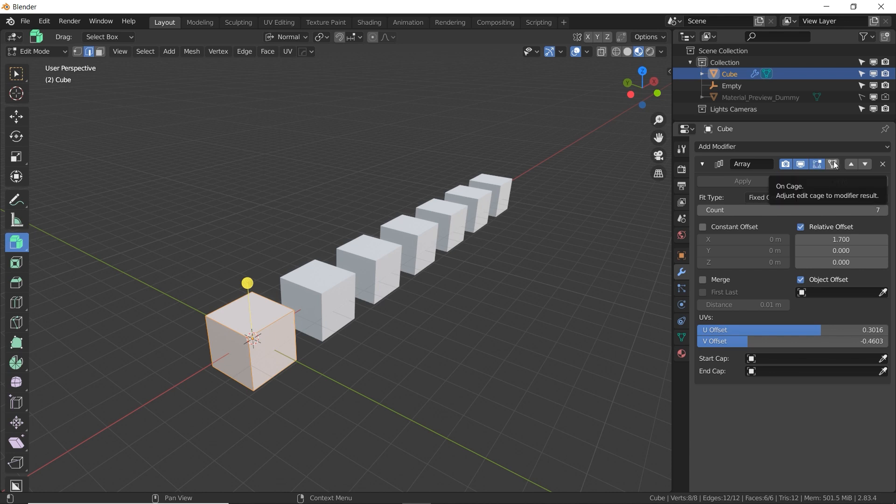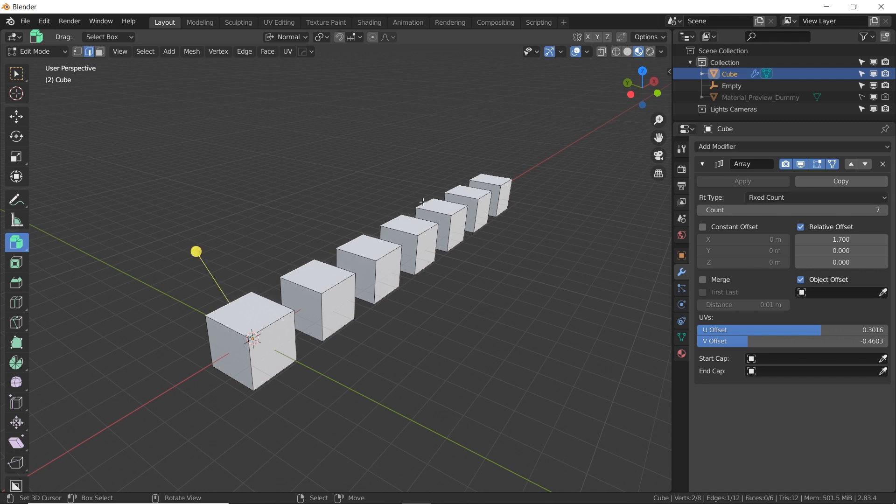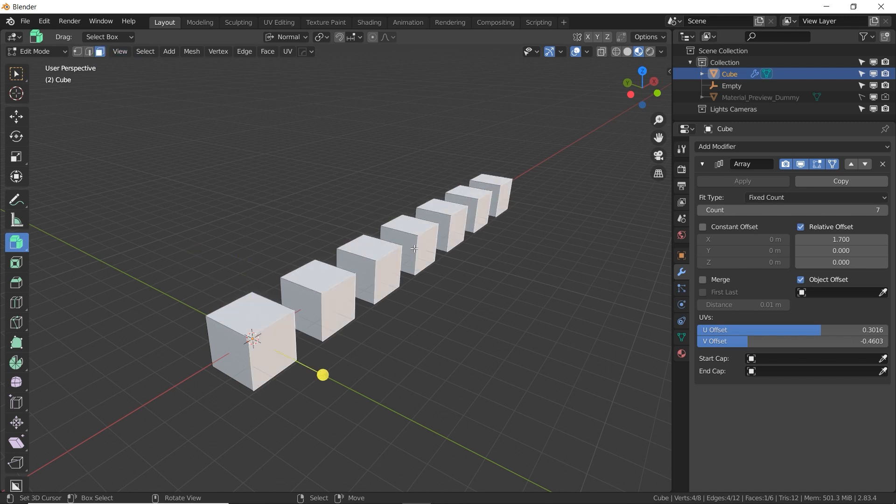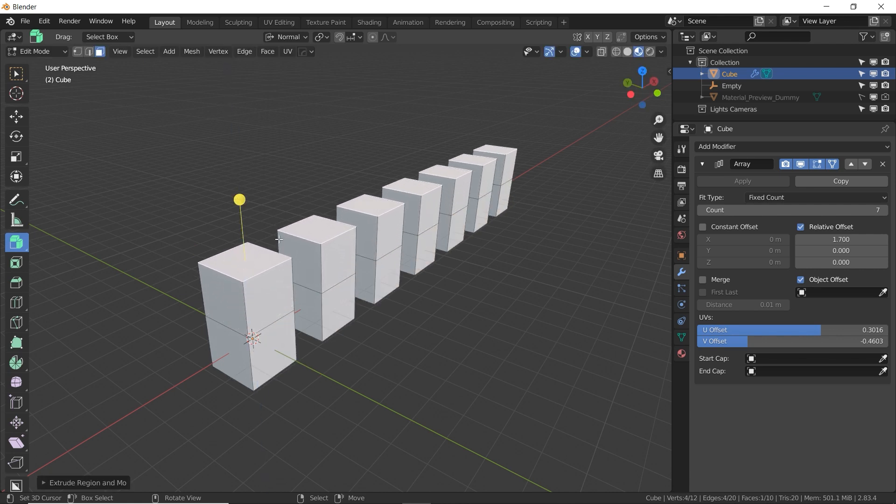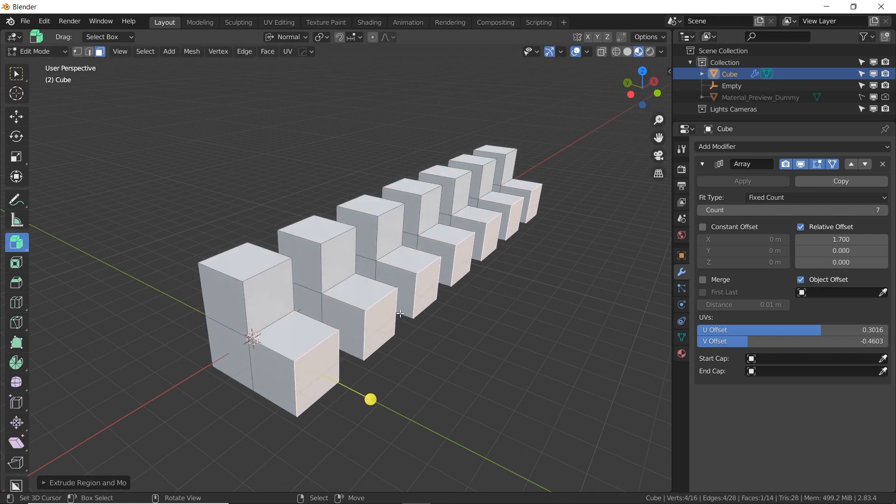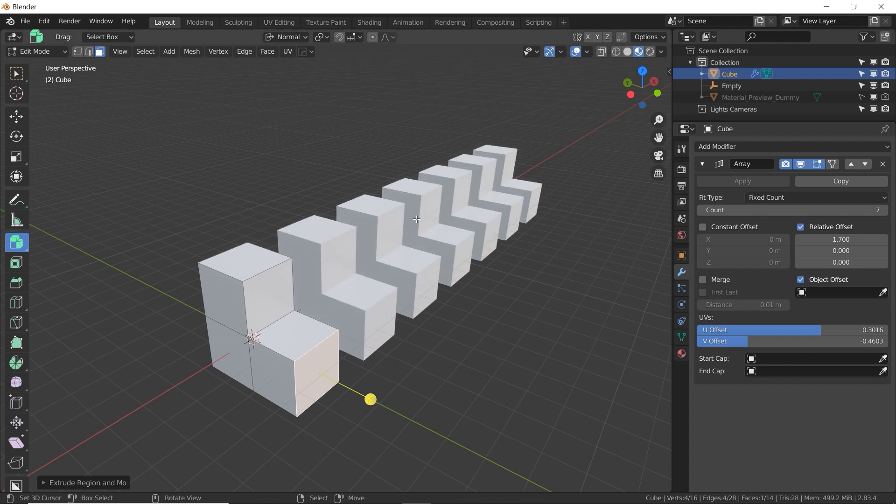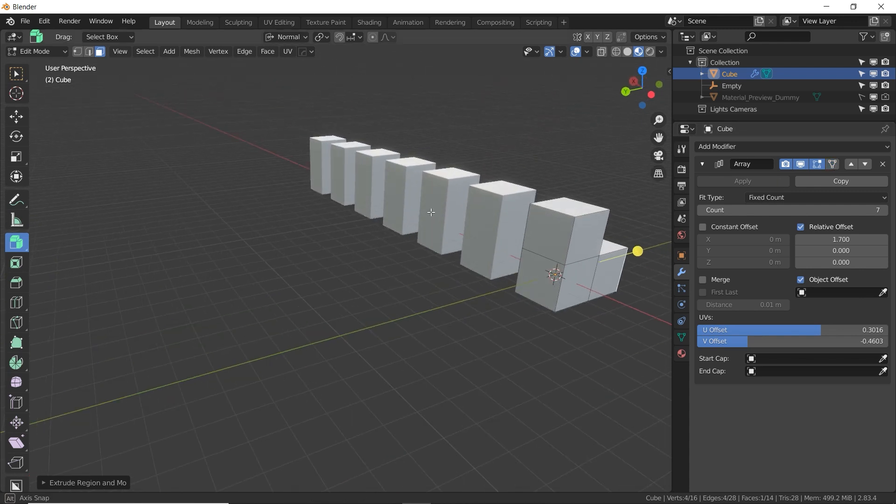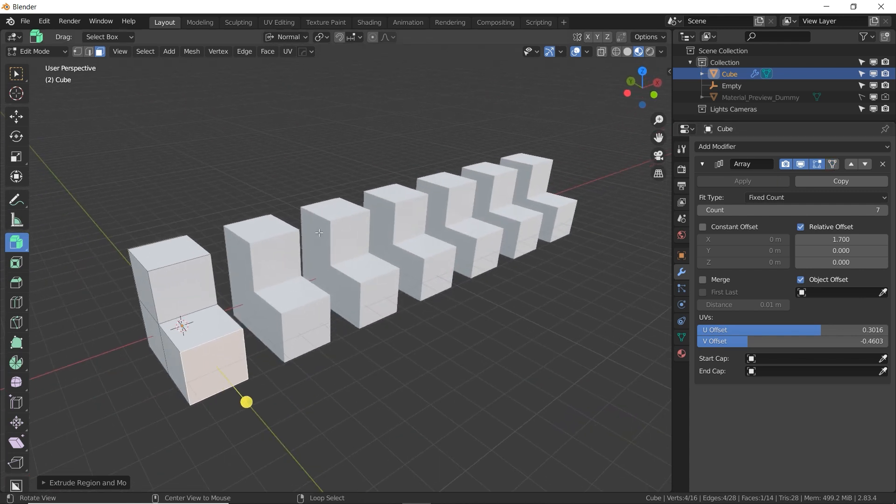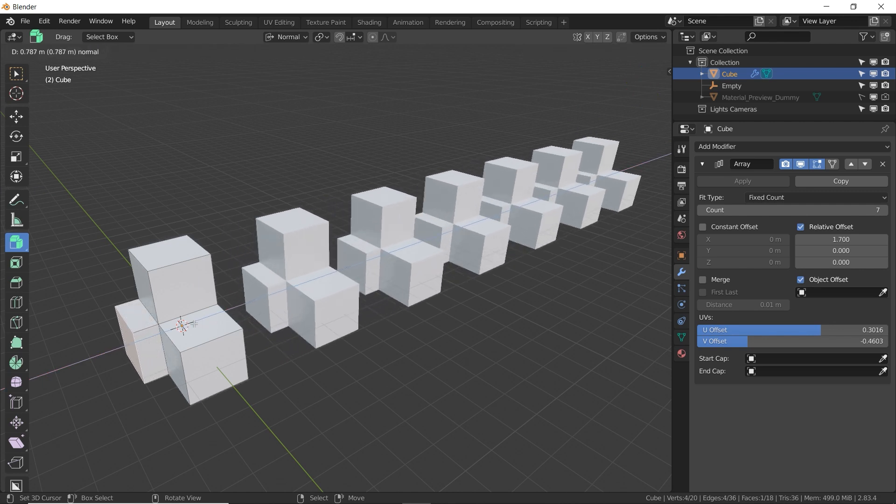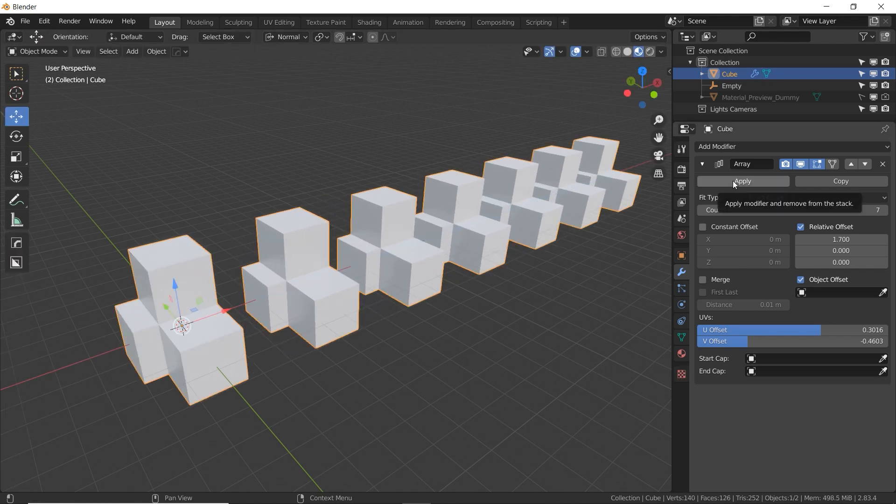And the fourth option is the on cage. So with this option turned on, I can actually grab faces or edges or vertices of the arrayed instances of this cube, and I can edit them. But it's really just editing the original back here. With it turned off, you cannot select or edit the arrayed cubes. You can only edit the original.